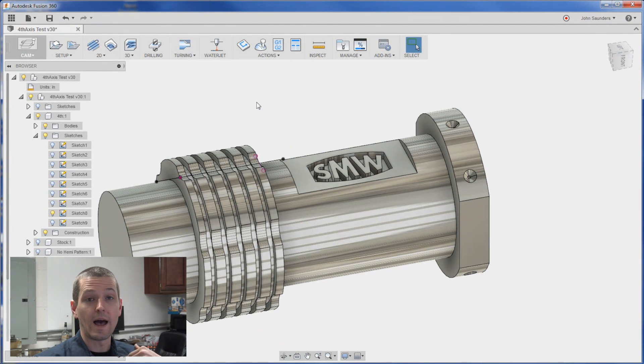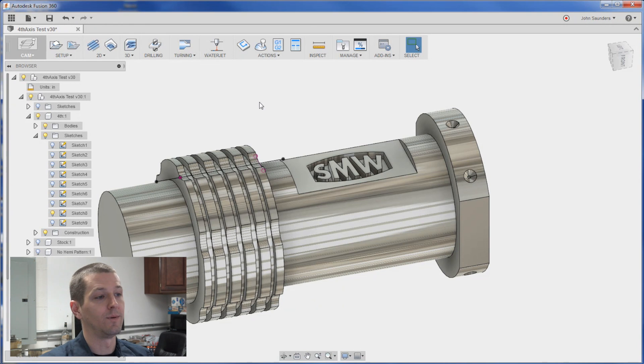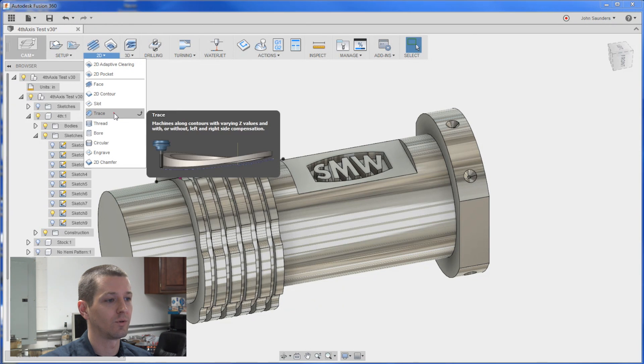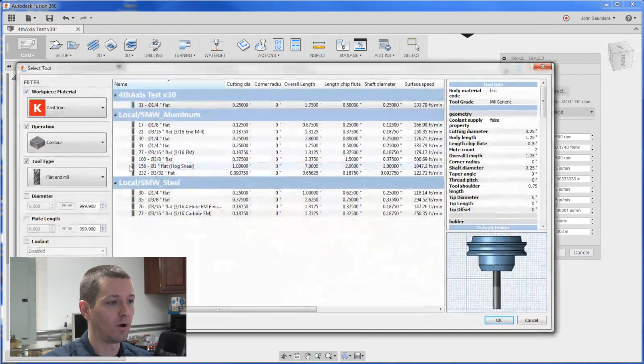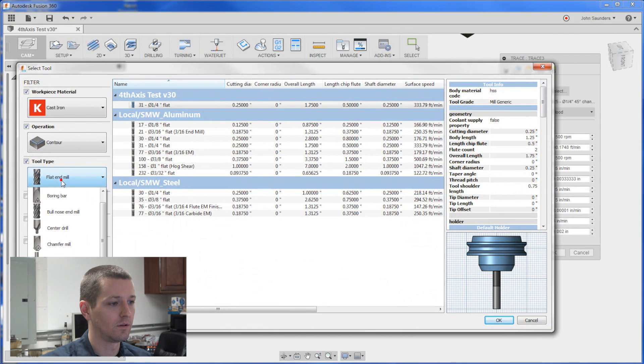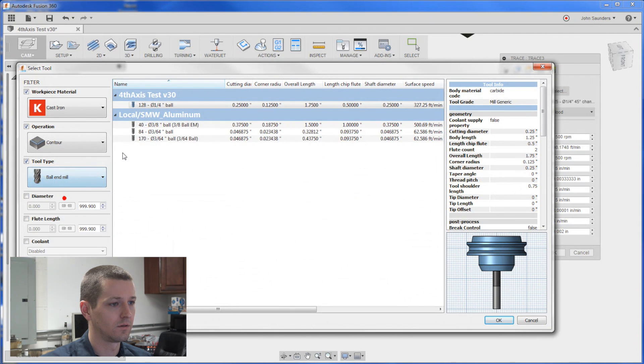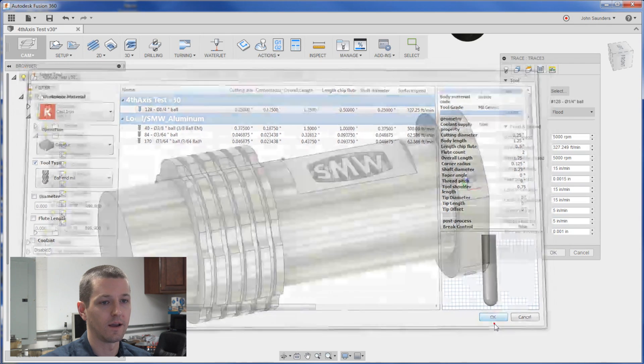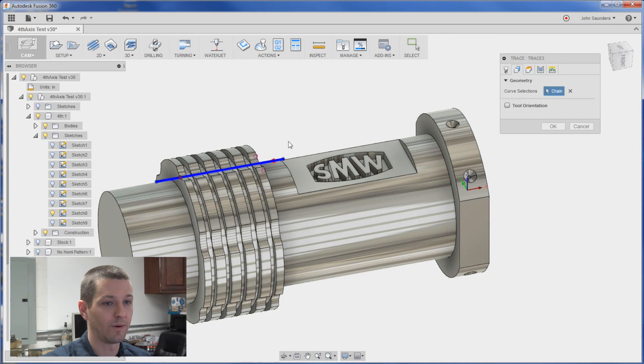The easiest way I found to do this was a trace with a ball end mill. So 2D. Trace. I'll pick a ball end mill. Quarter inch is fine.